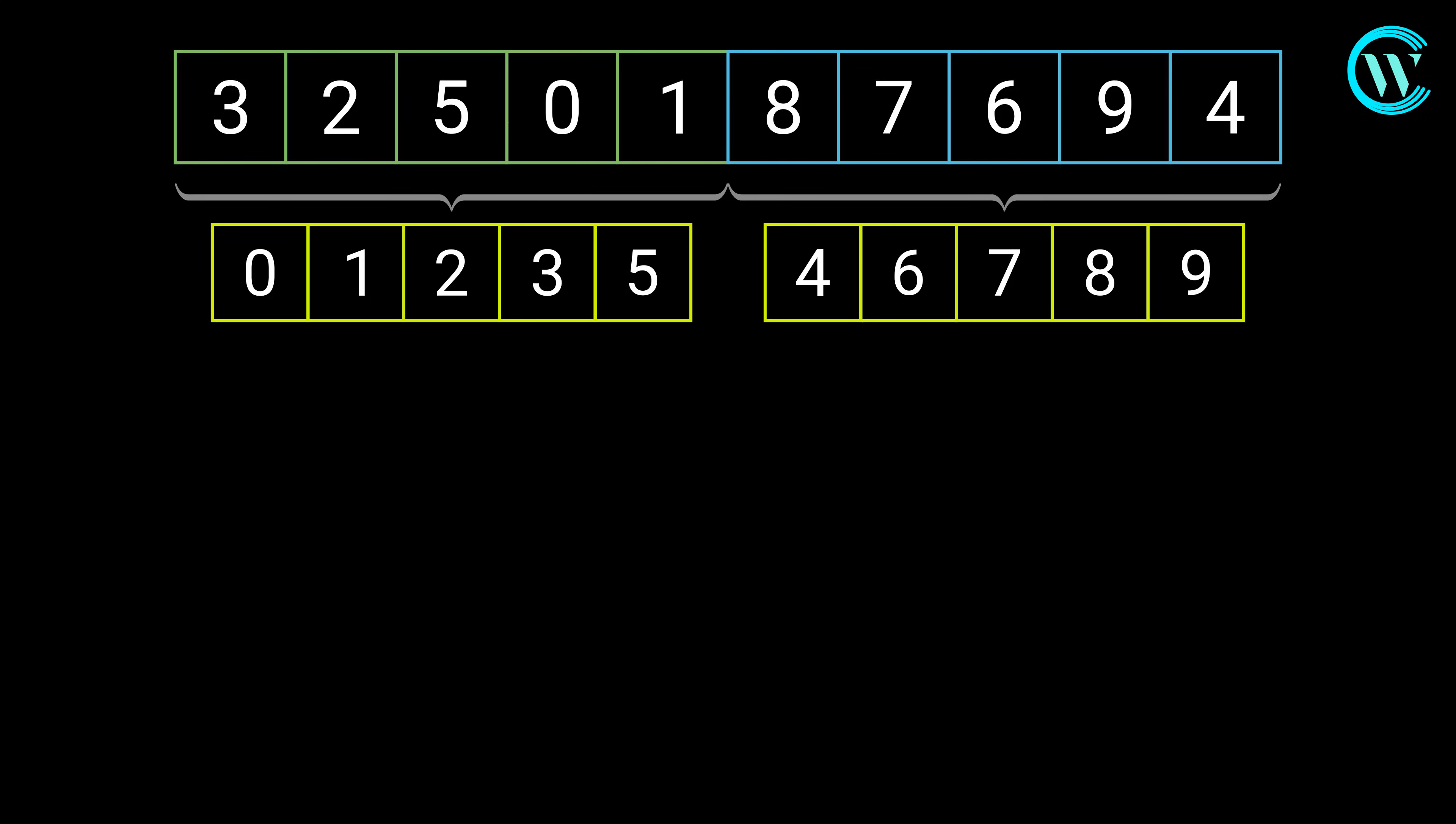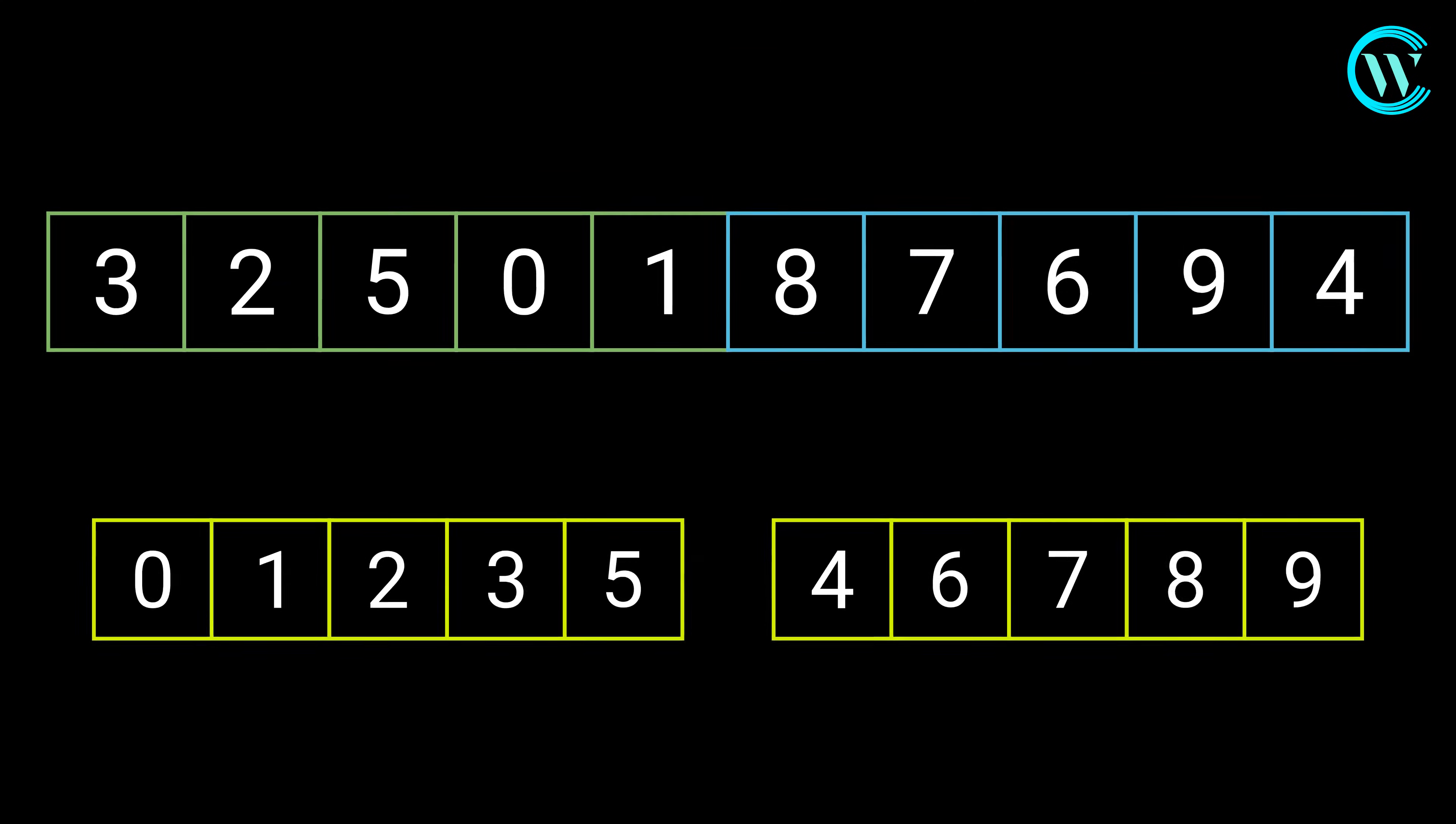Finally, both the left and right subarrays are sorted. Now let us merge the two into one sorted array to complete the merge sort.